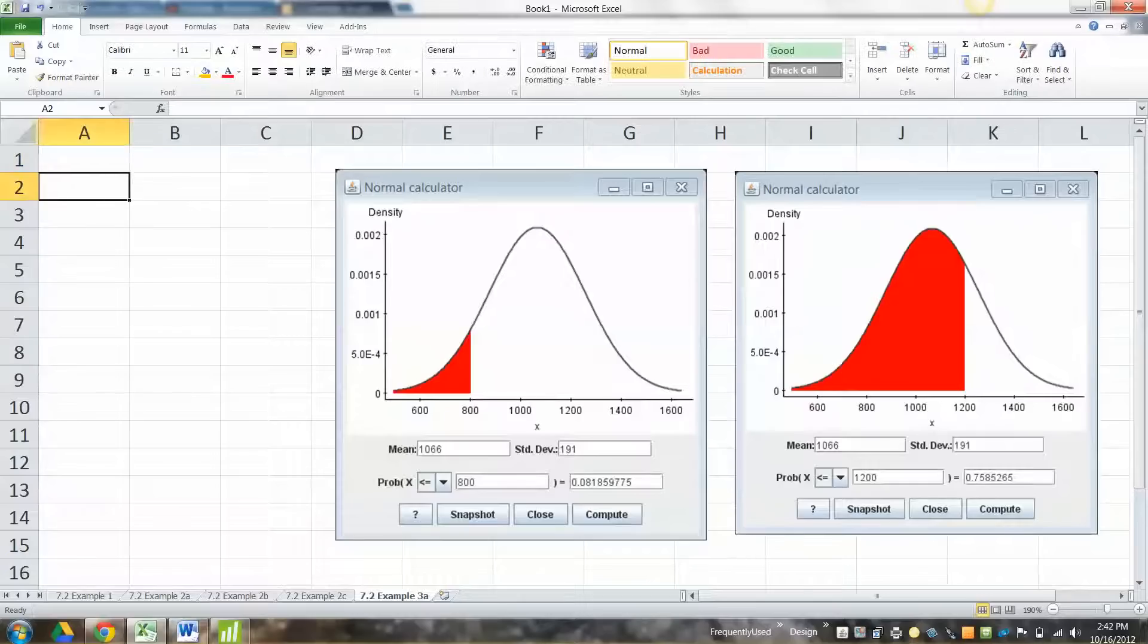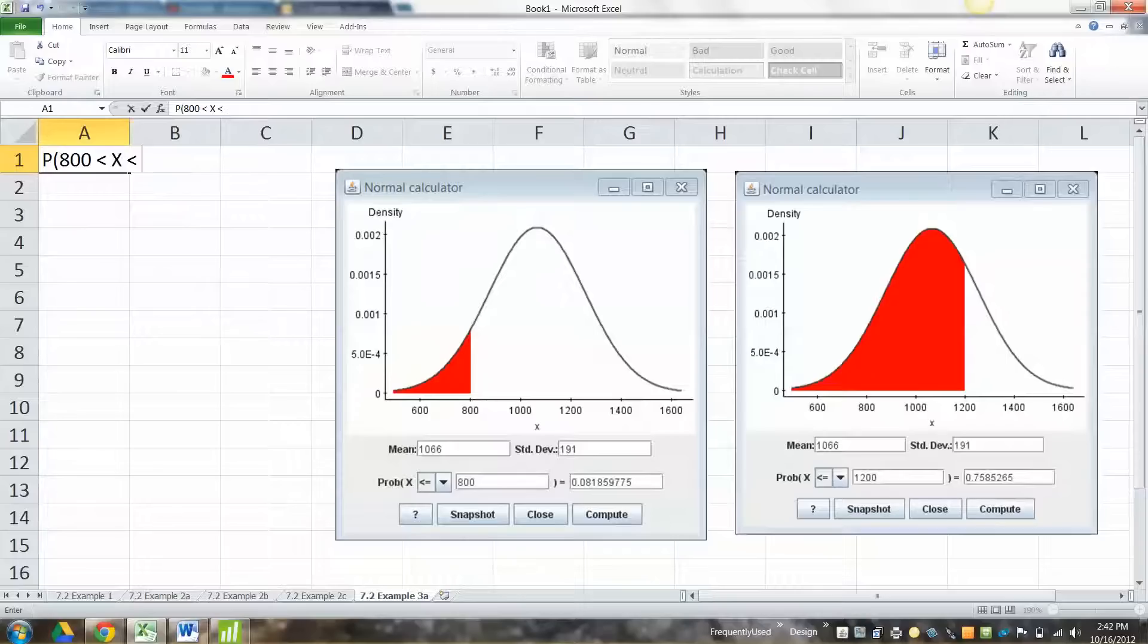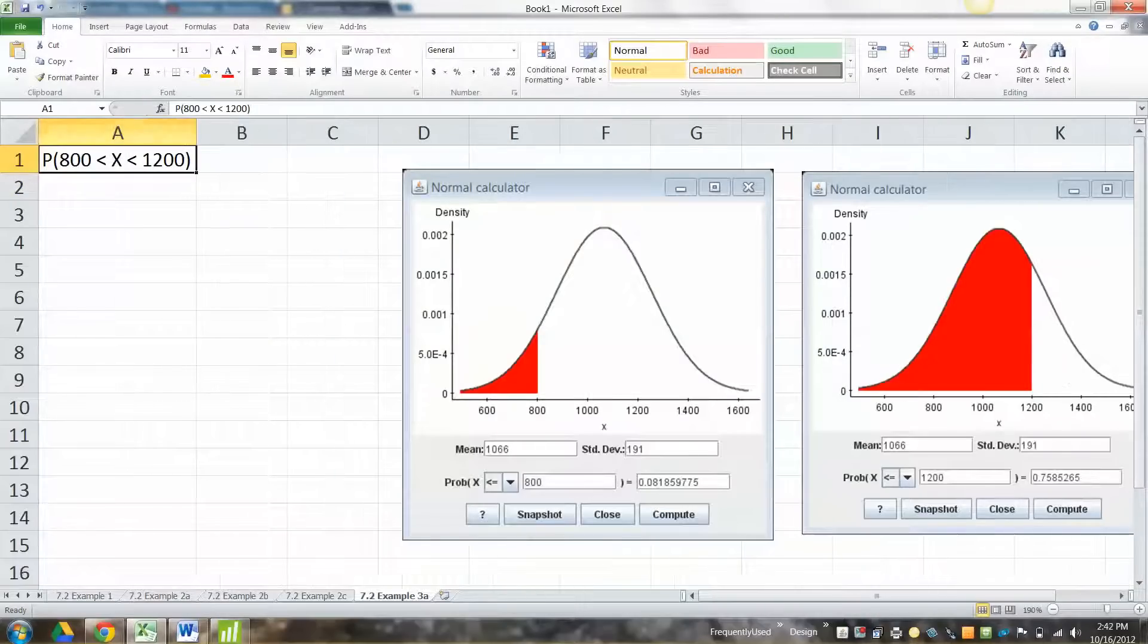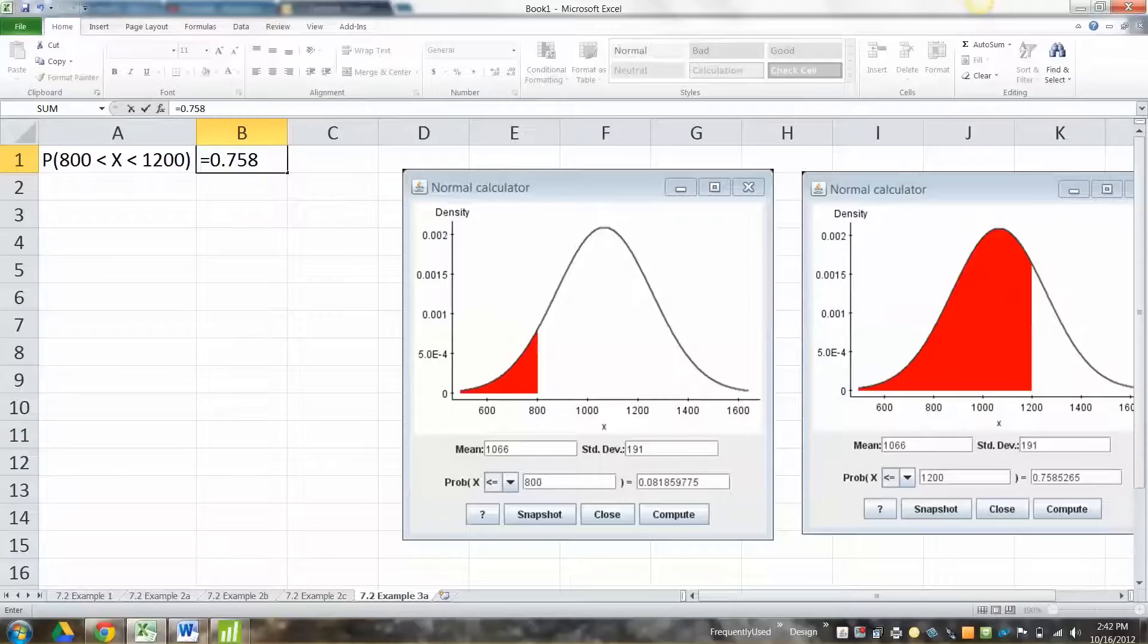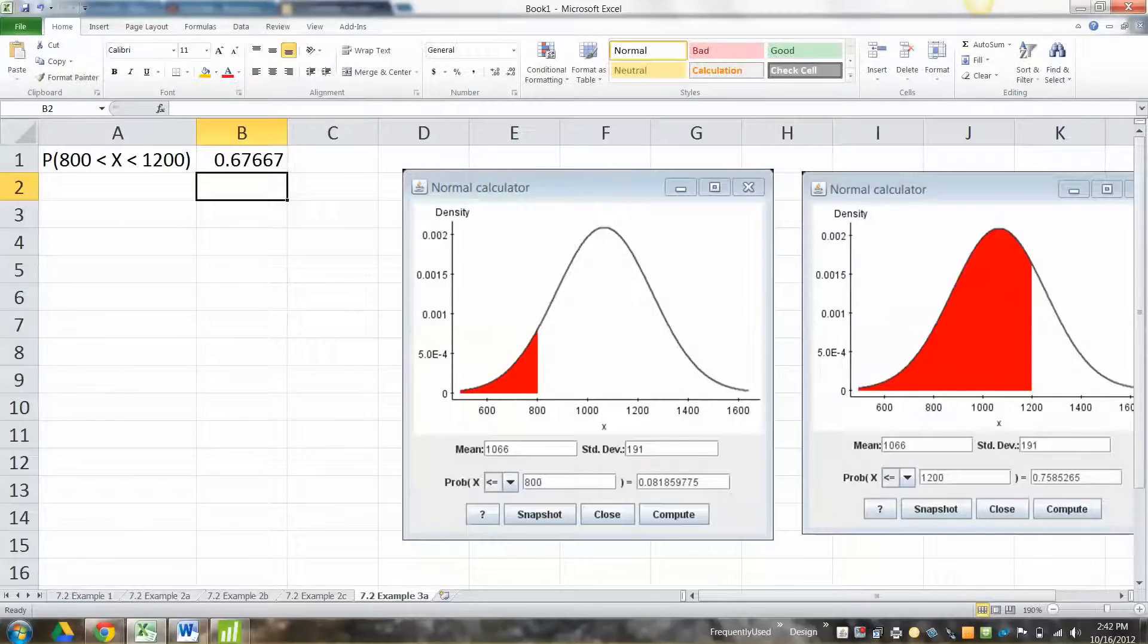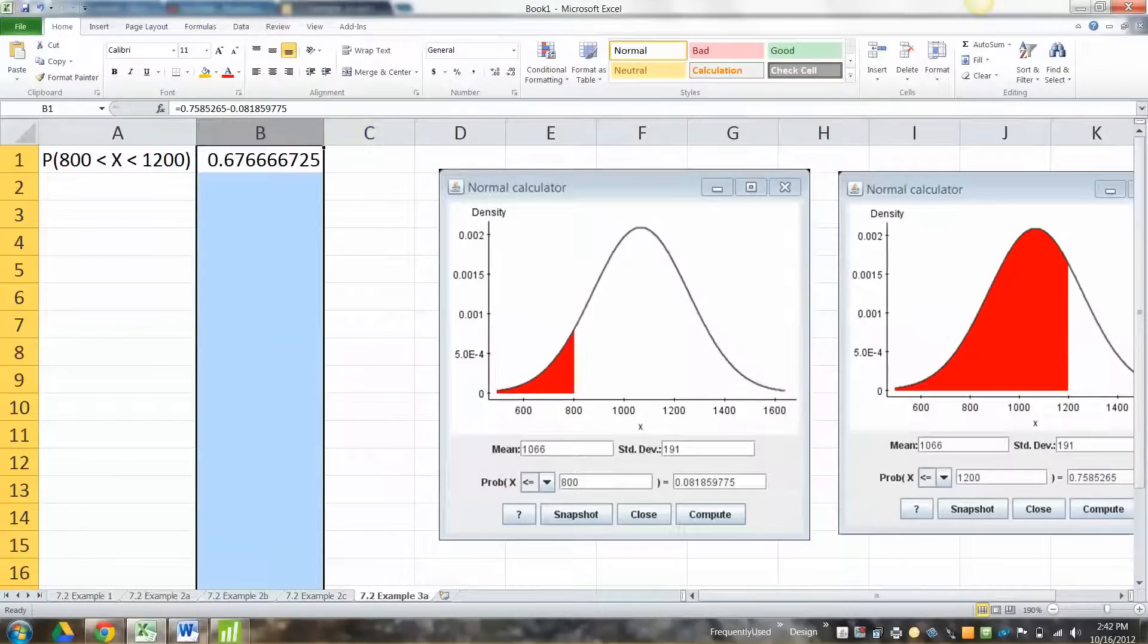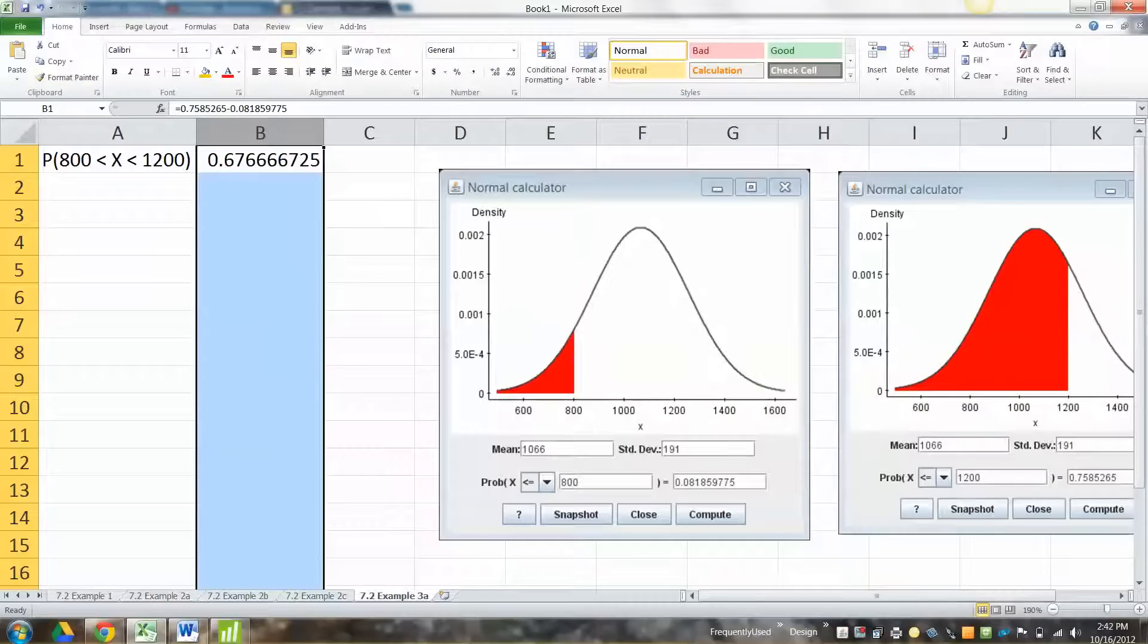Cool. Now how can we do it? Well, we want the area between. So we want the probability that 800 is less than x, which is less than 1200. Right? Okay. So with StatCrunch, what we would do is we would take the two numbers we found, 0.7585265, take away 0.081859775. Right? You're taking the big one on the right and subtracting away the little one on the left. Right? So if you take this big, huge area and you cut off from 800 over, you're going to have the between portion left shaded. Right?